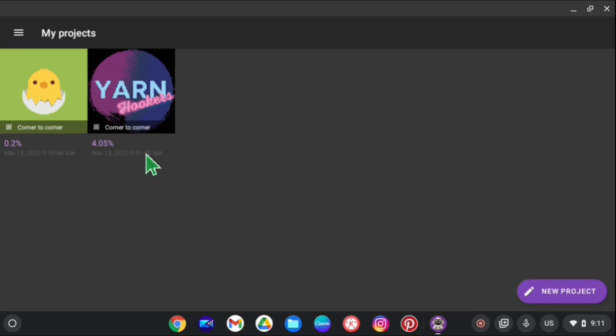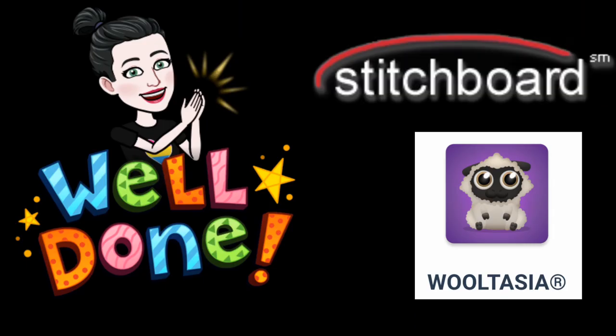I think that pretty much sums up the basics of Wultasia as an app. I do think it's a really neat app if you wanted to use something digital rather than a paper copy. Those are my favorite picks for how to create a grid from your own images and your own photographs to make them into a graph gan. So go on out there and try them out, and buy some yarn and get graphing!